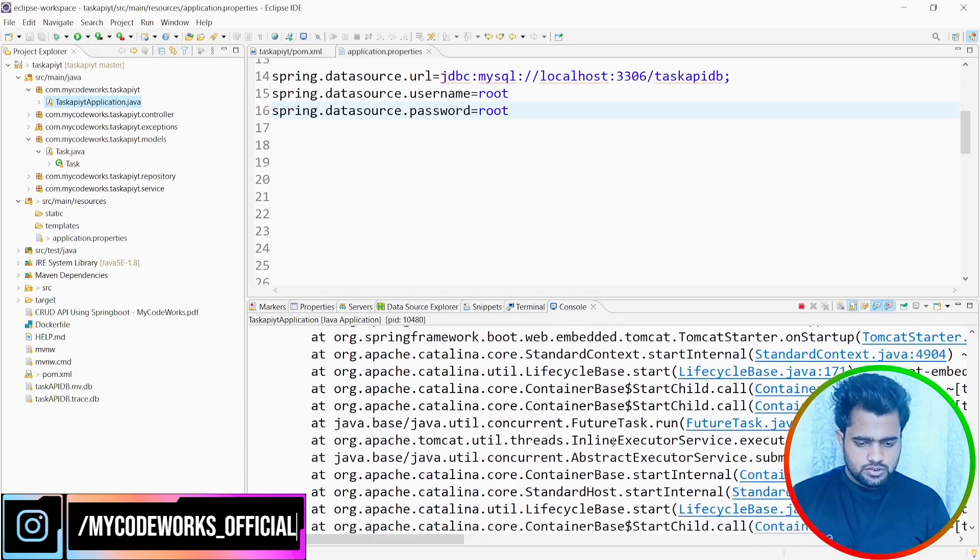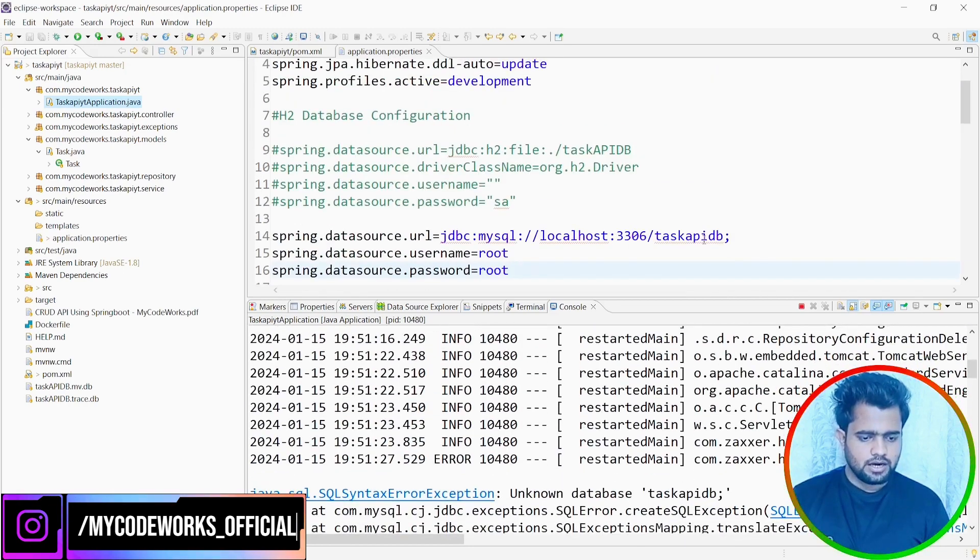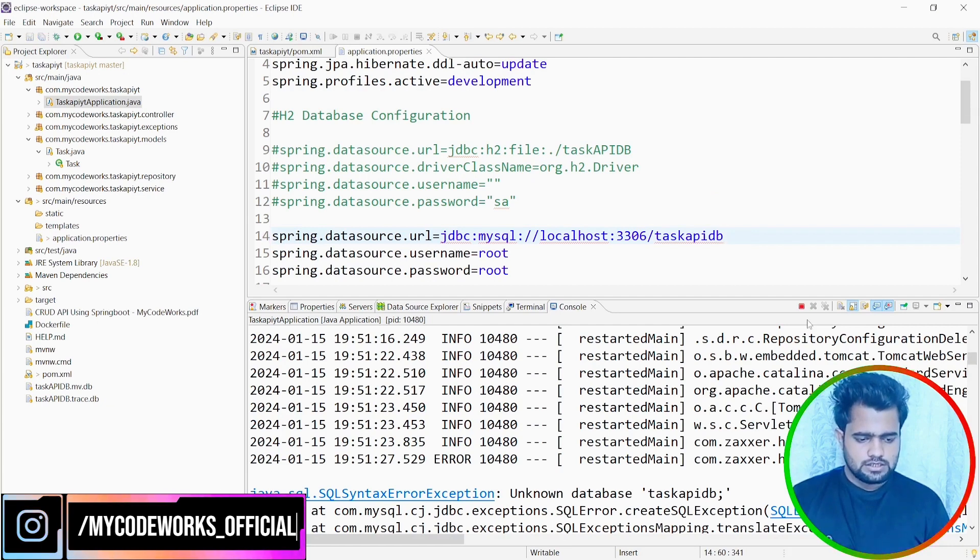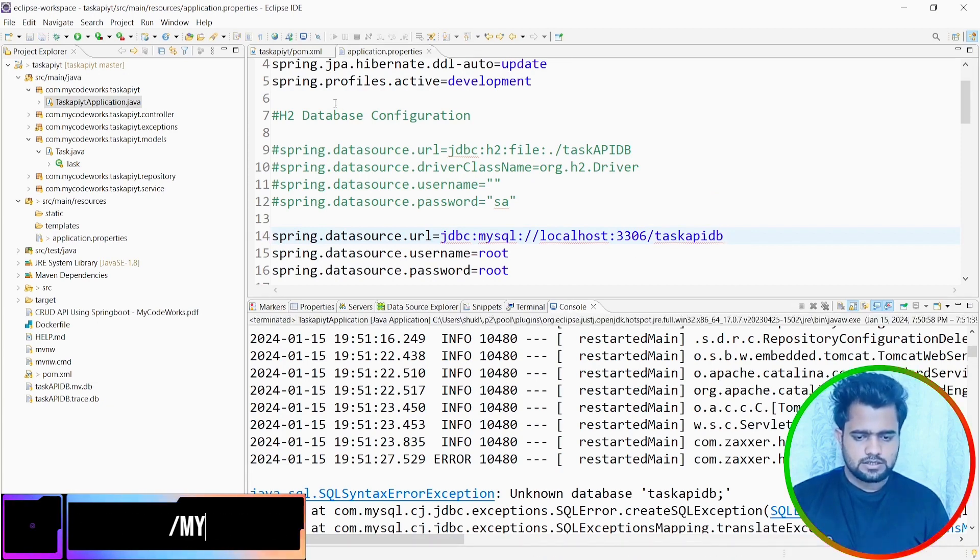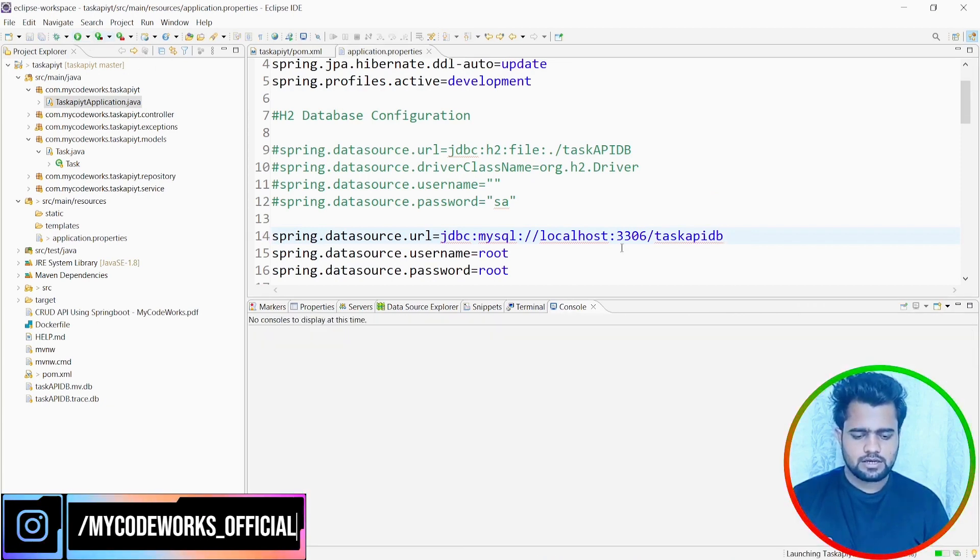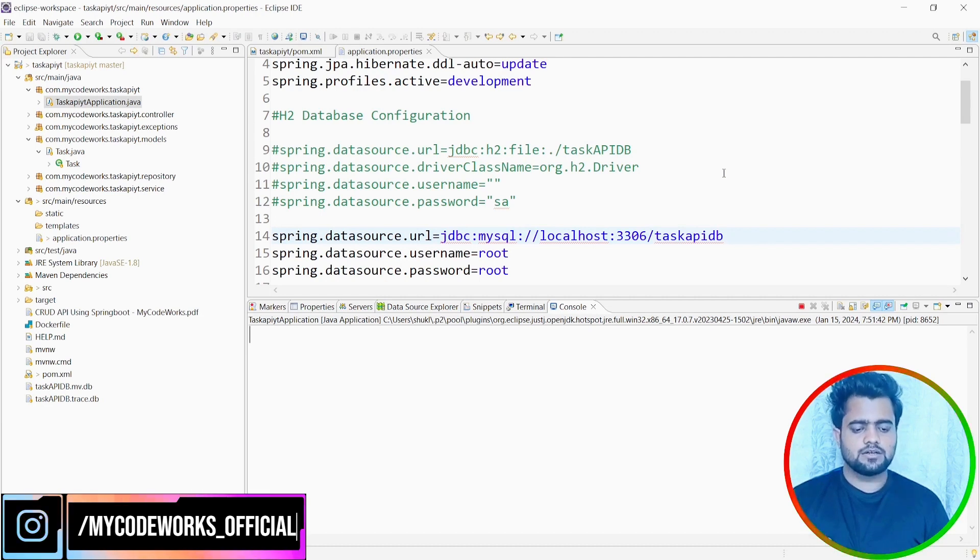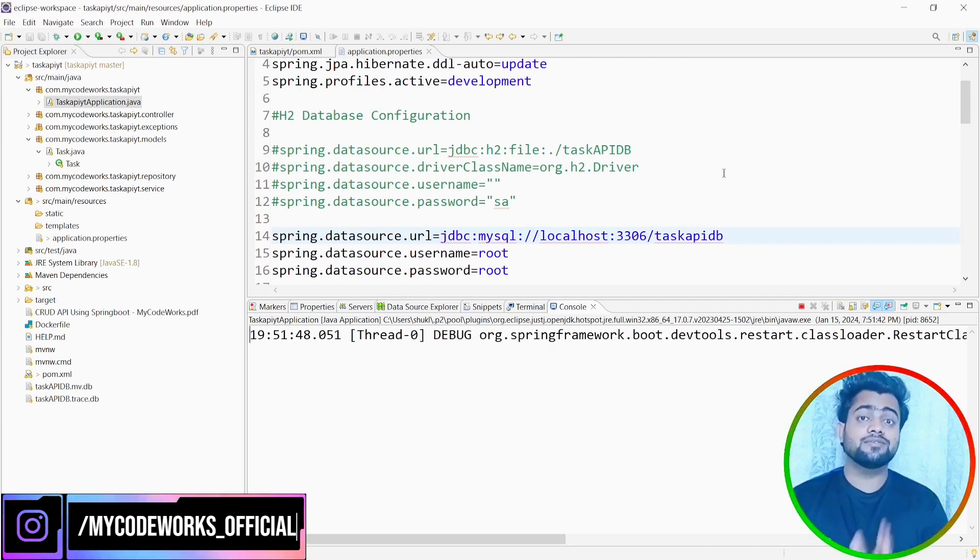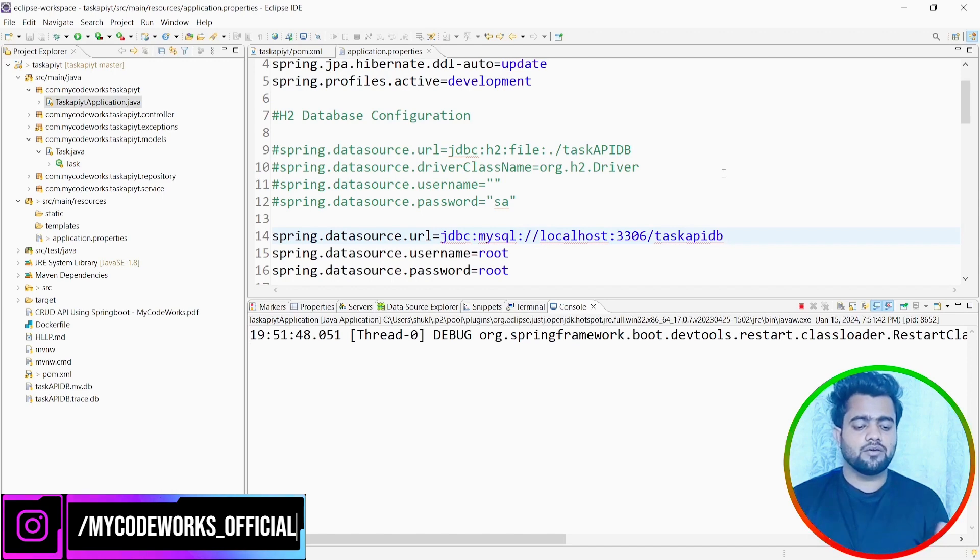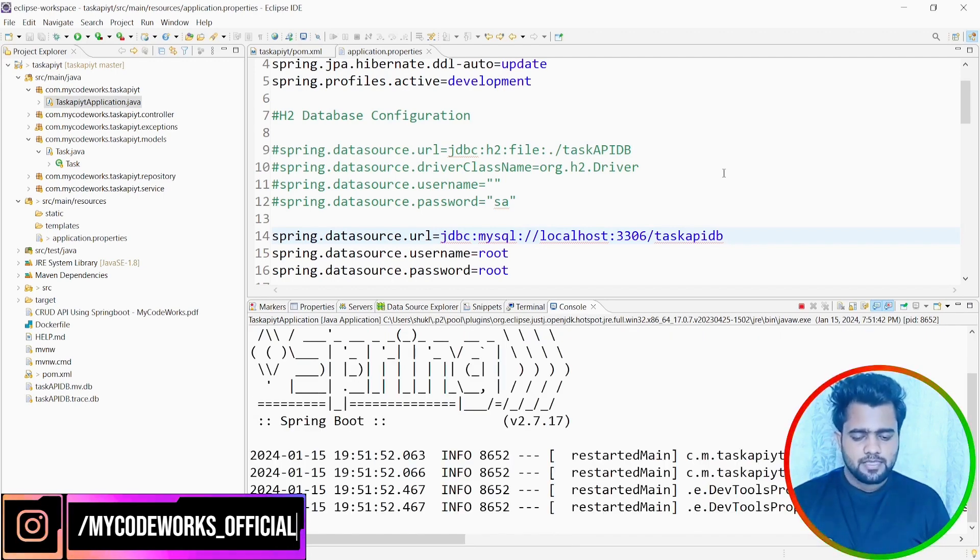There is an issue with the taskAPIdb. Okay, I should not put it like this. So just a common mistake. I will just rerun this again. So it's just a semicolon here. We are not going to put any semicolon. Otherwise, it will take it as a database name. So we don't have any kind of database name with a semicolon. So this is a silly mistake that we do sometimes.